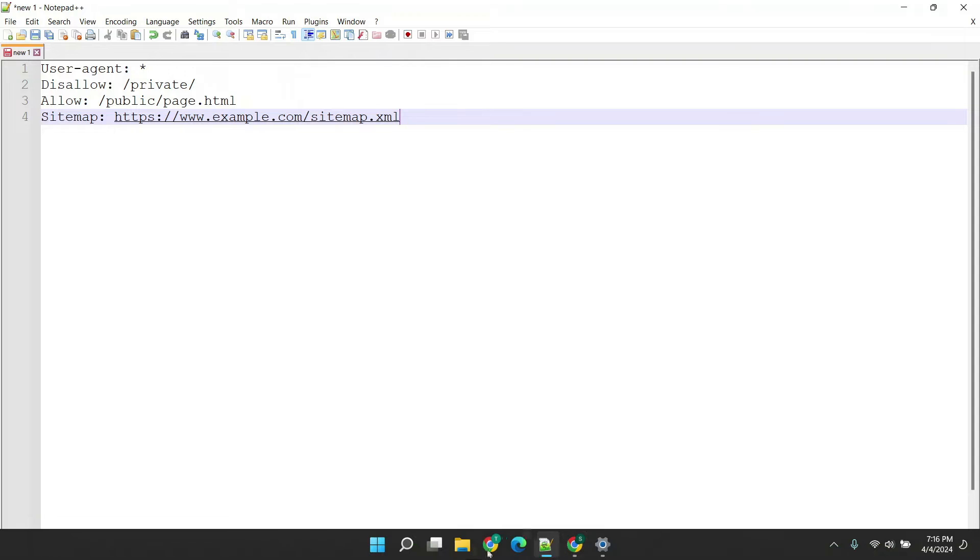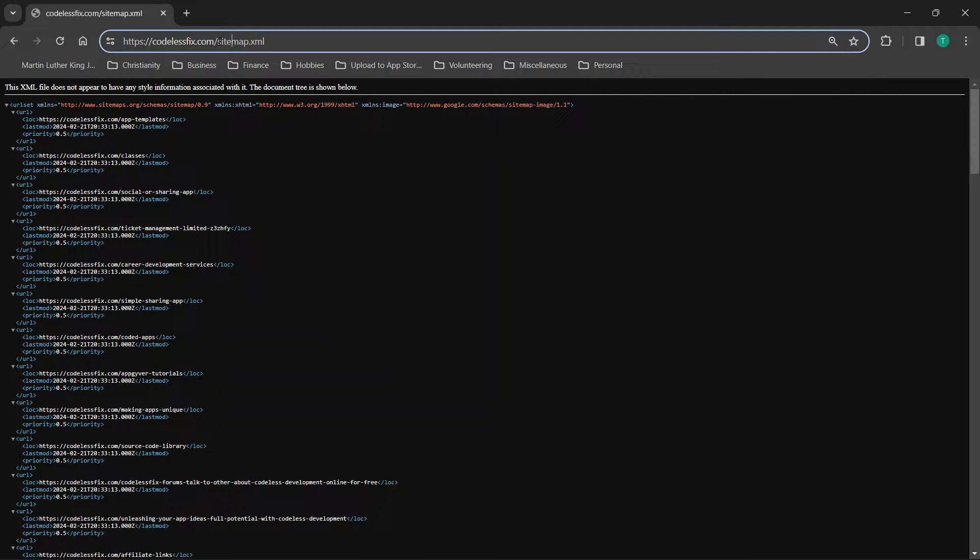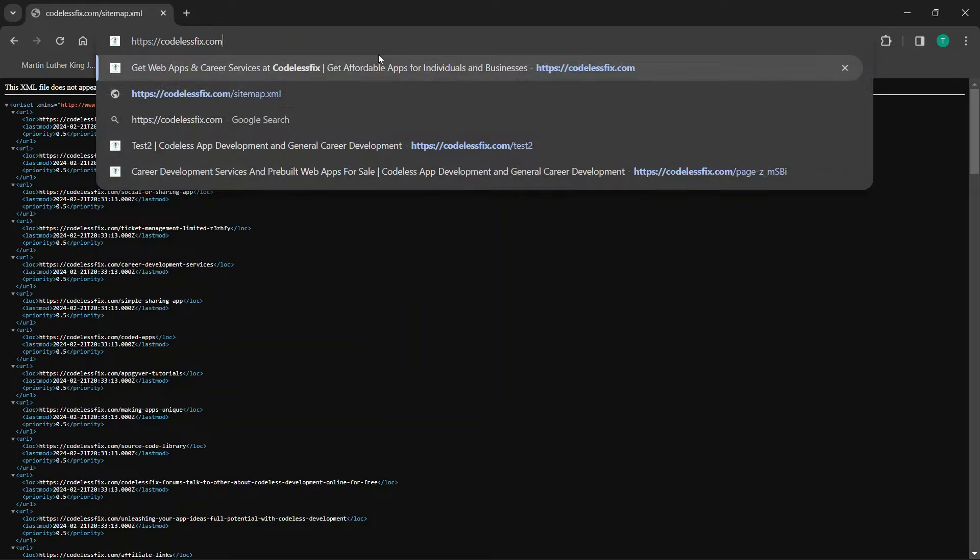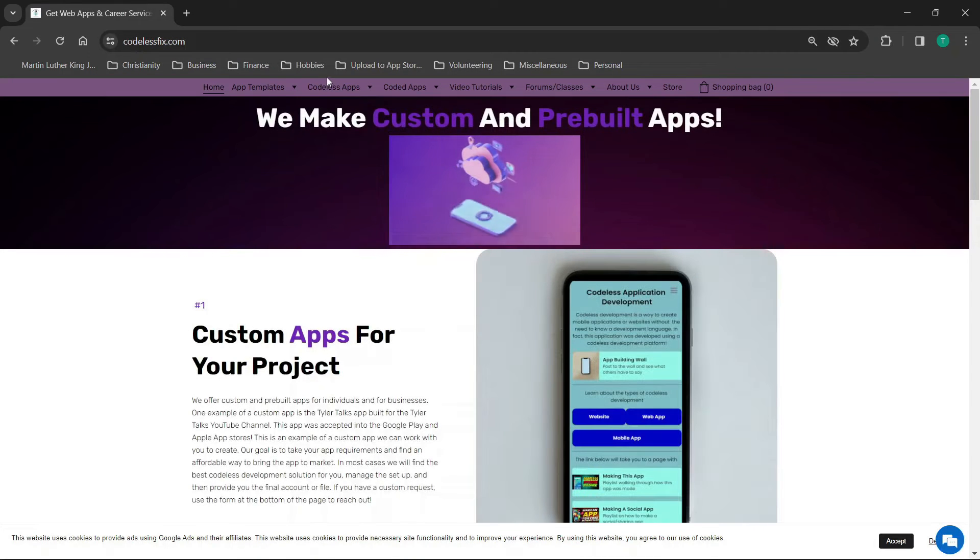Alright so jumping straight in we will use my website as an example so I'm just going to show you something very quickly in case you are not aware that this is something that you could do.